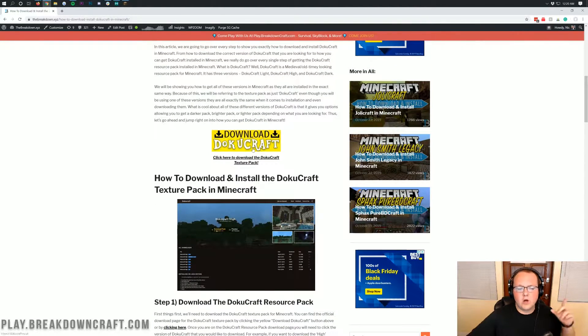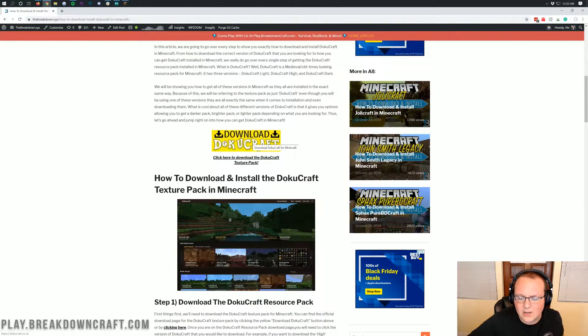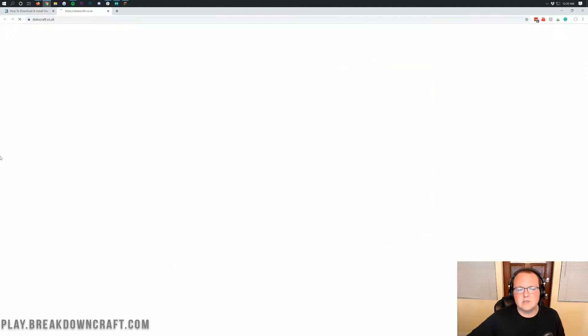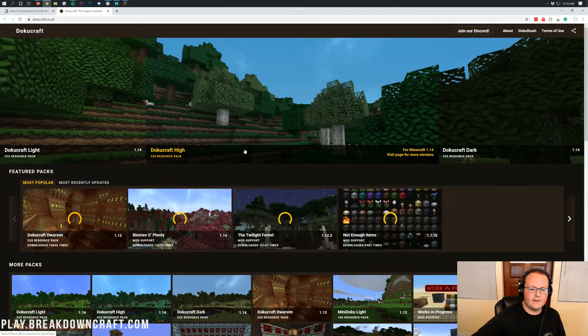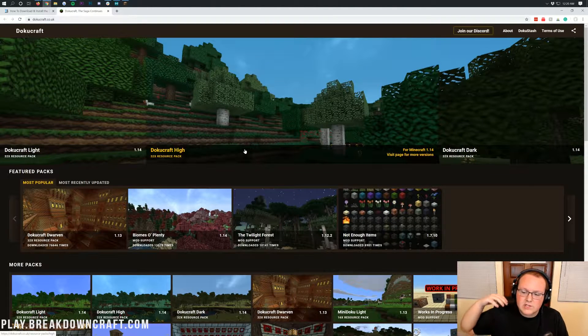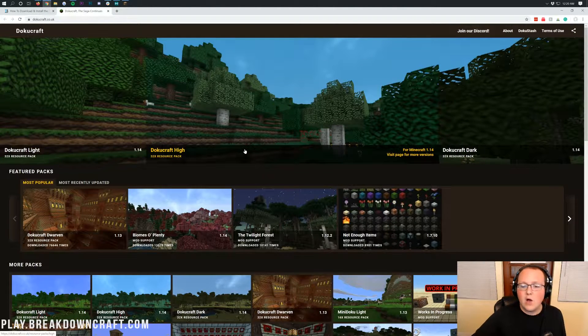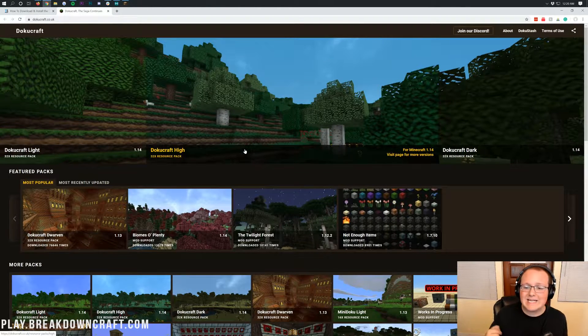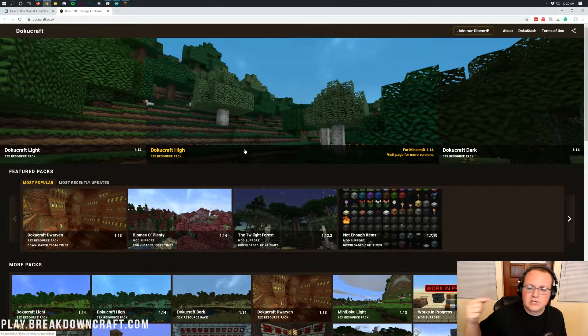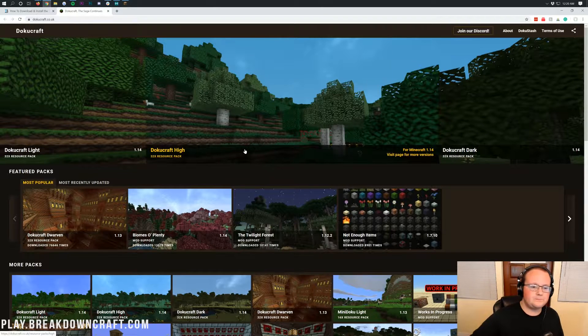However, once you are here, if you're watching this tutorial, all you need to do is go to the yellow Download DokuCraft button. That will then take you off to DokuCraft's official website, where we need to talk about which version you want.